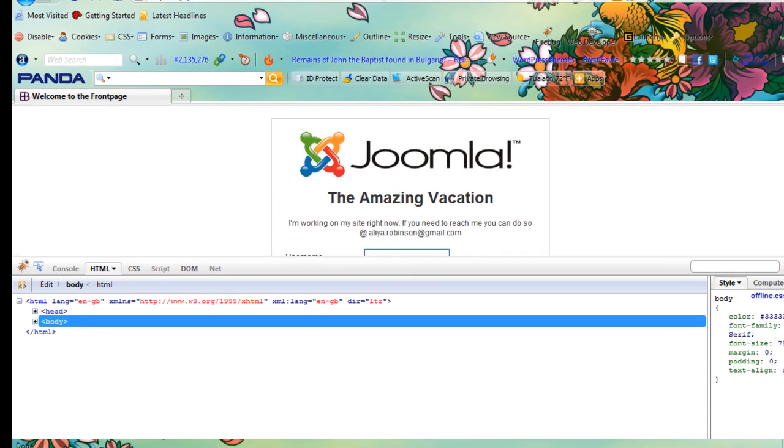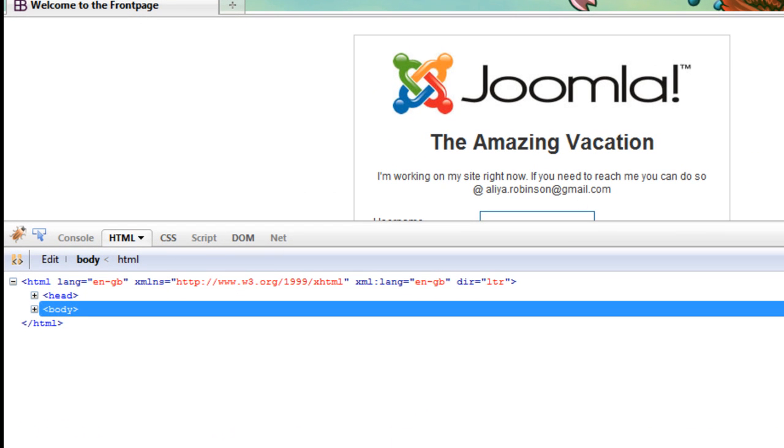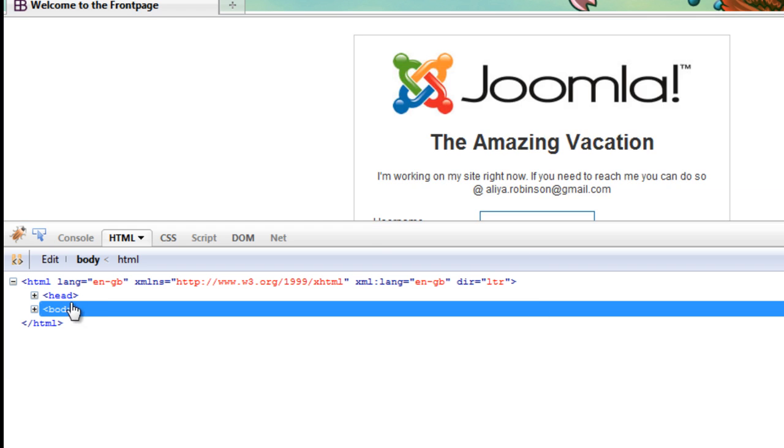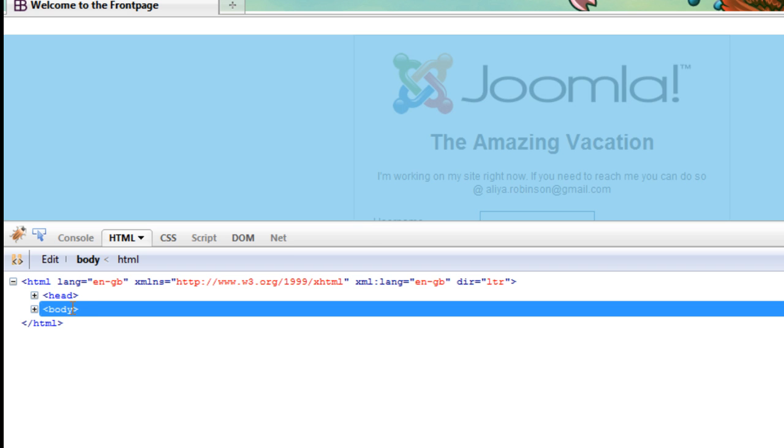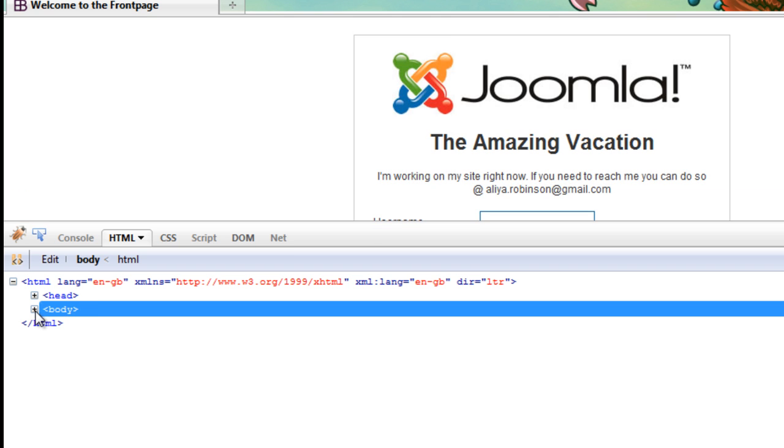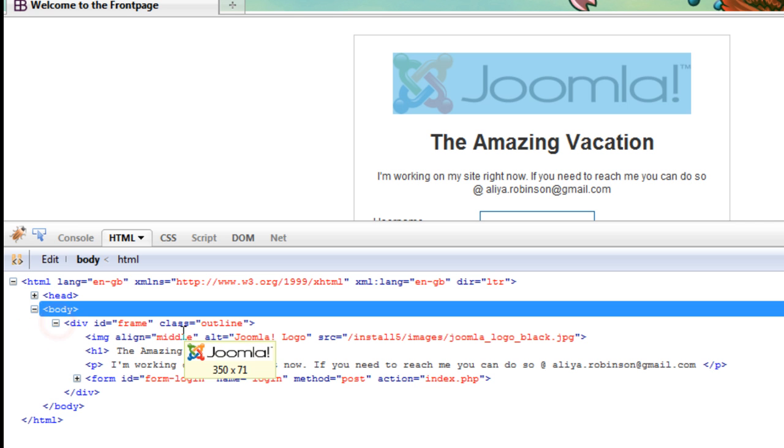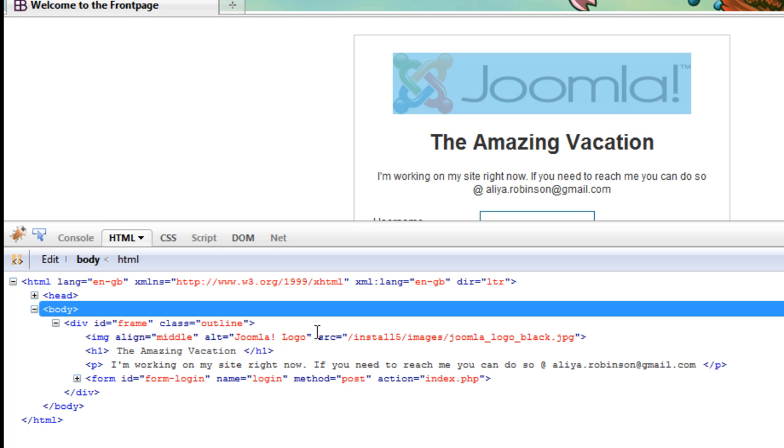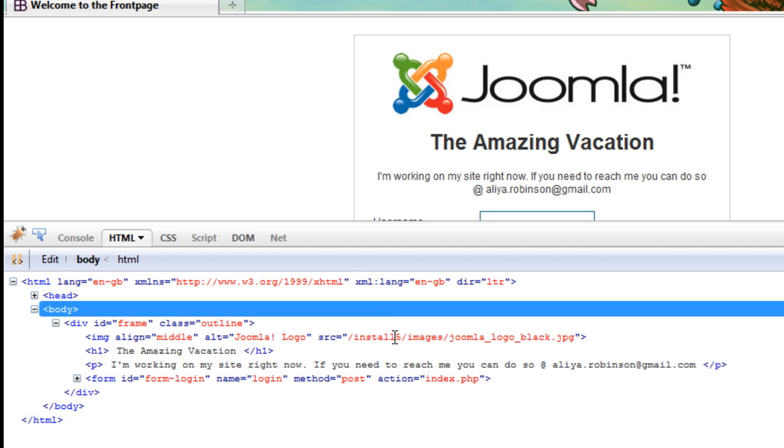And it'll open up on the bottom. And so here as you can see it highlights what each area represents on that website. I'm going to click through to try to find the logo and here we go.